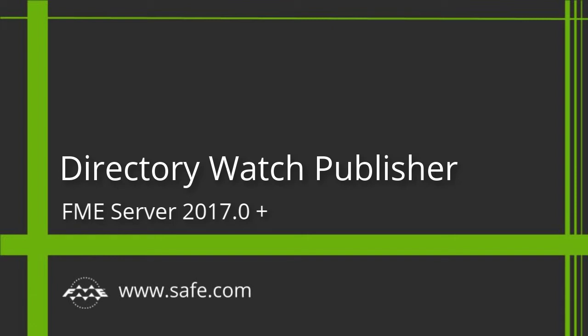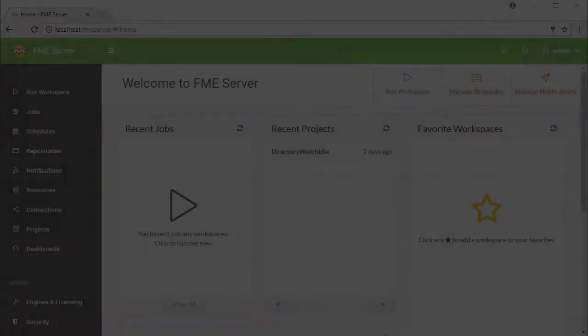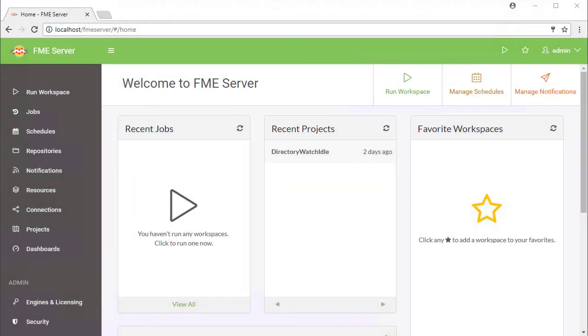In this tutorial, we will demonstrate how to use FME Server's Directory Watch Publisher protocol. Let's begin by logging into the FME Server web user interface.